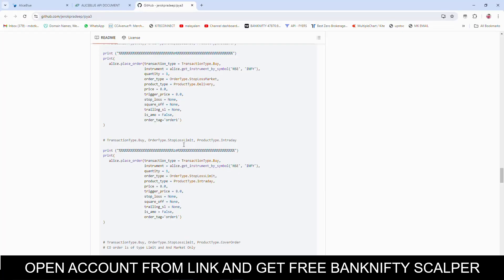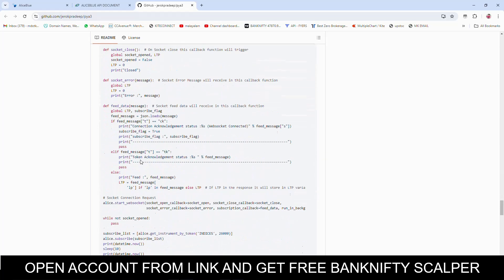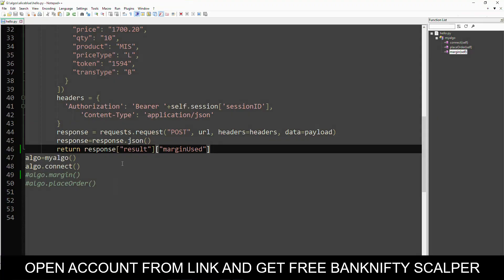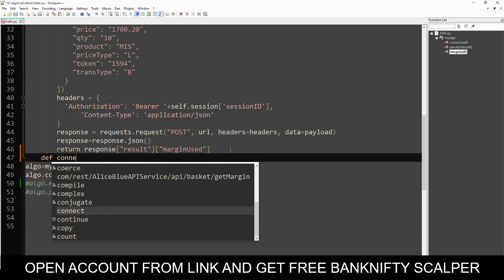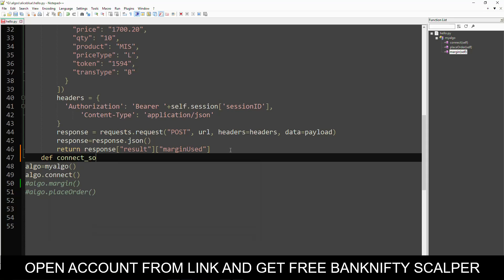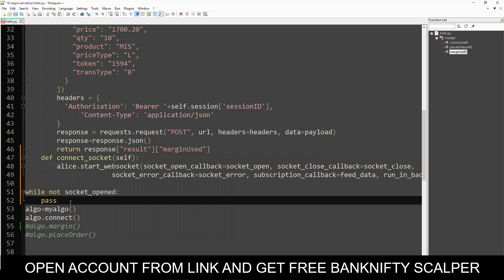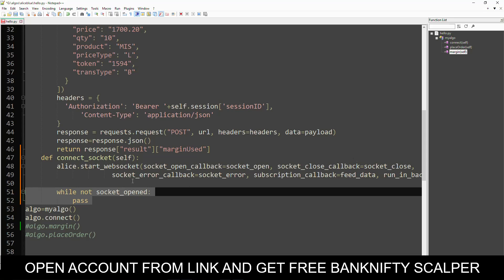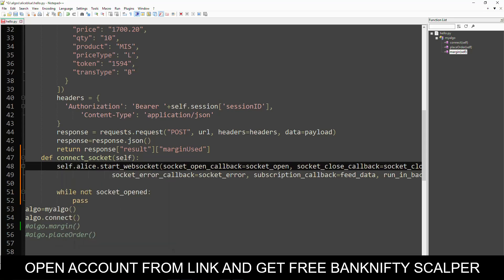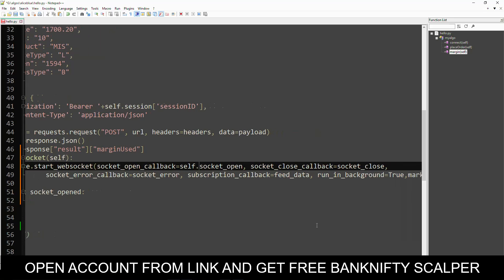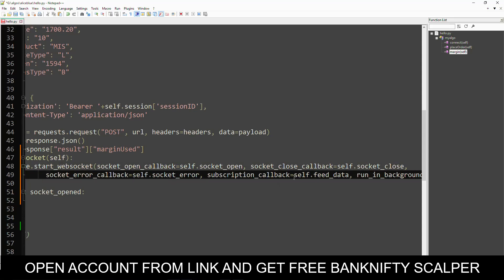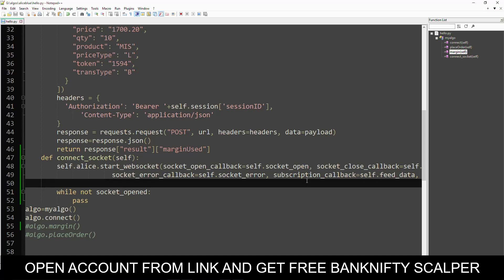First, let's copy the WebSocket code. Here you can see the WebSocket code and this is the code I am going to copy. Let's create a method called connect_socket. We have four callback functions and we are inside the class, so we are calling using self. self.alice, self.socket_open — this is one of the callback functions that is executed when the socket is opened. This is called when socket is closed, this is when any error occurs, and finally this one is for getting the message — any tick data.